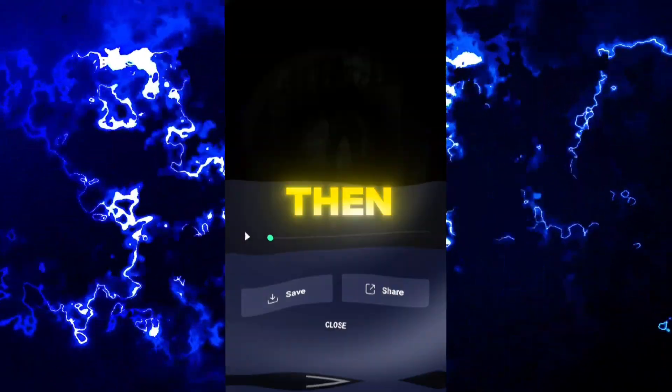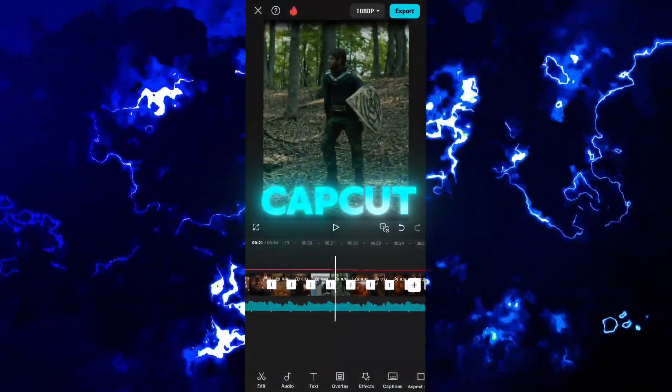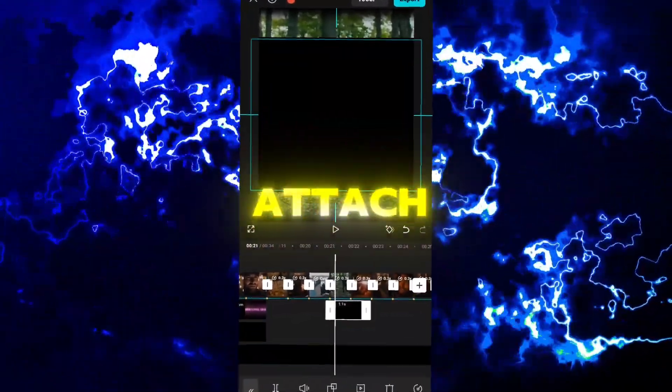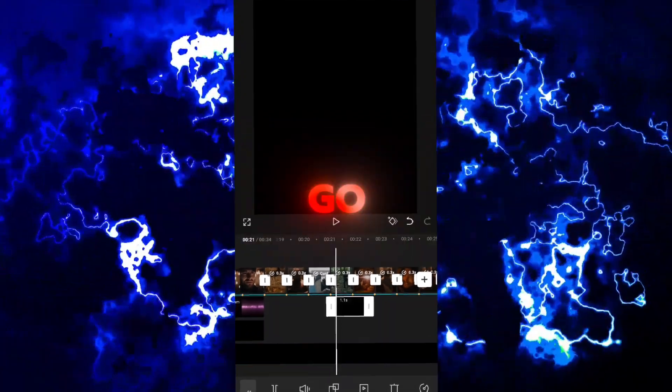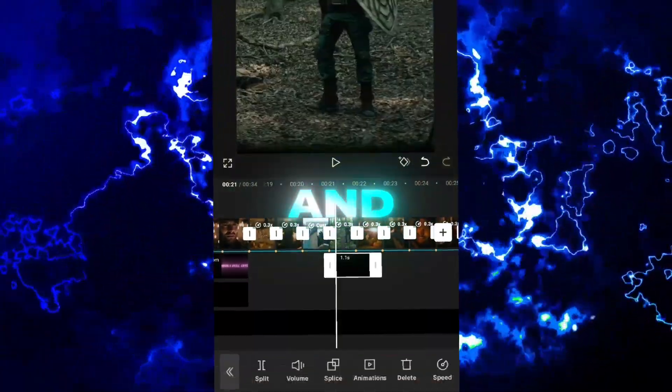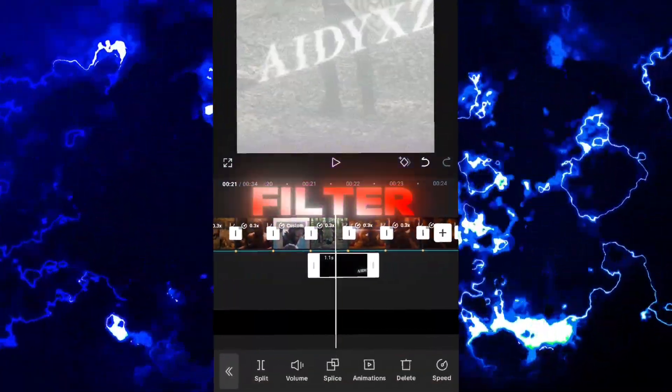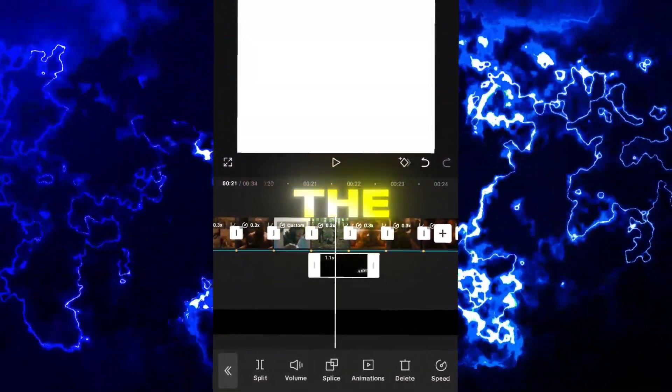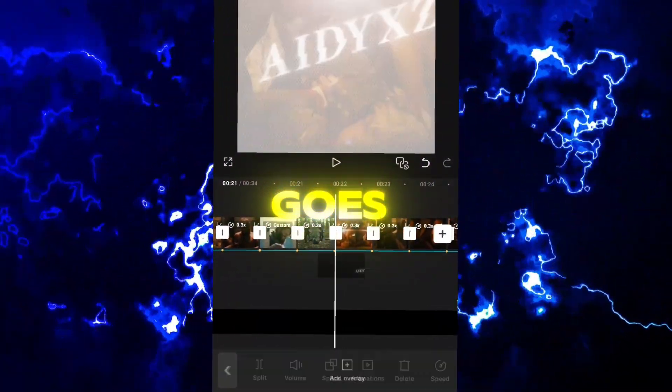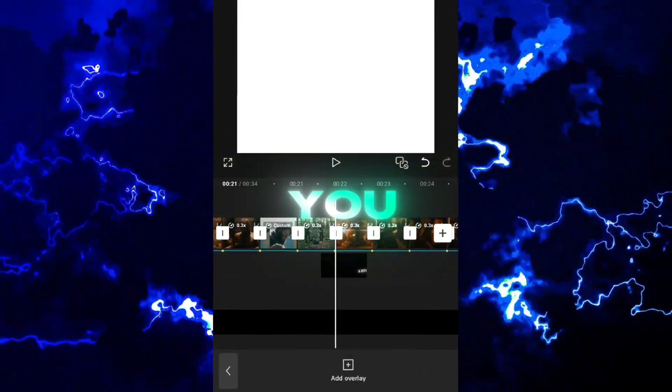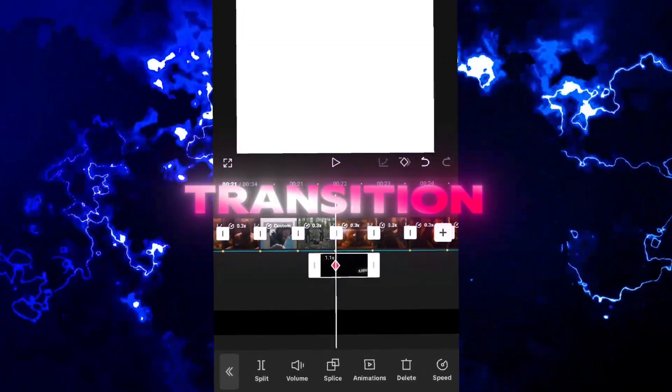Then switch to CapCut and go to your project. Attach the overlay you just exported, go to splice, and choose filter. Find the spot where the white flash goes and move it where you want the transition.